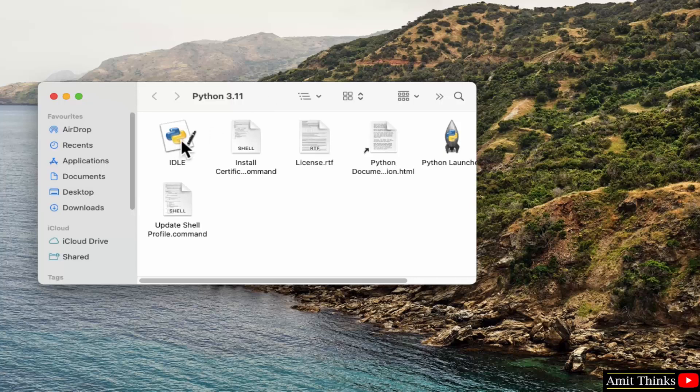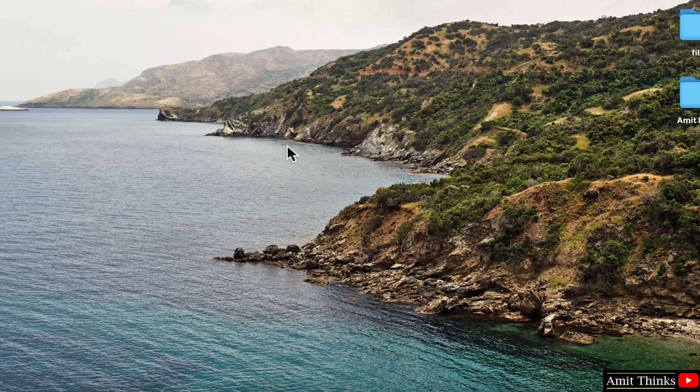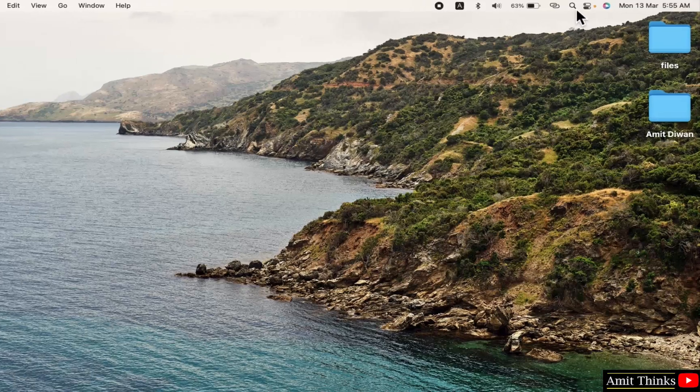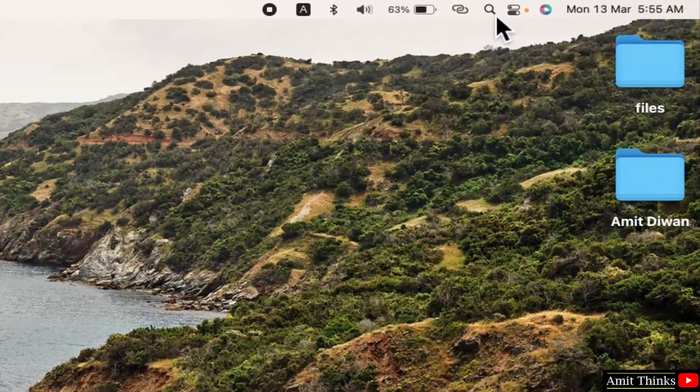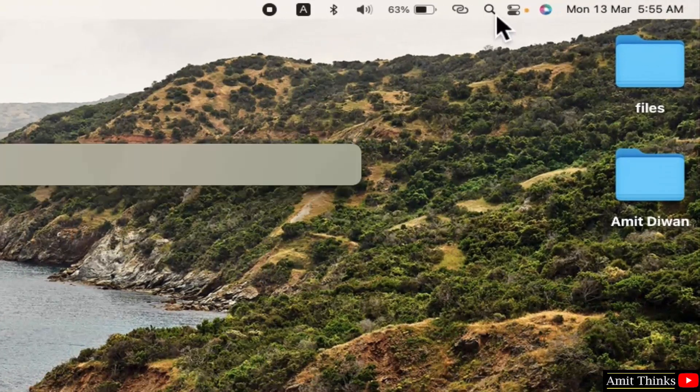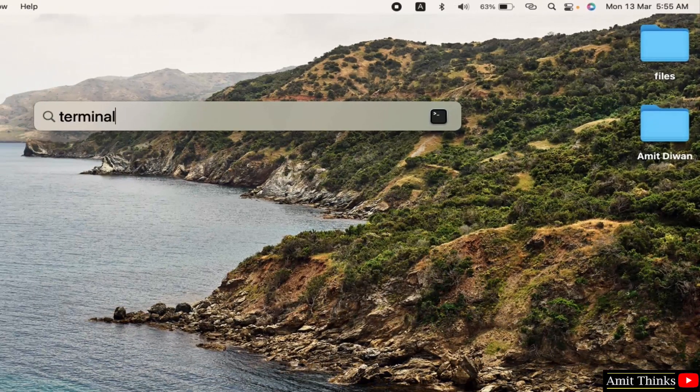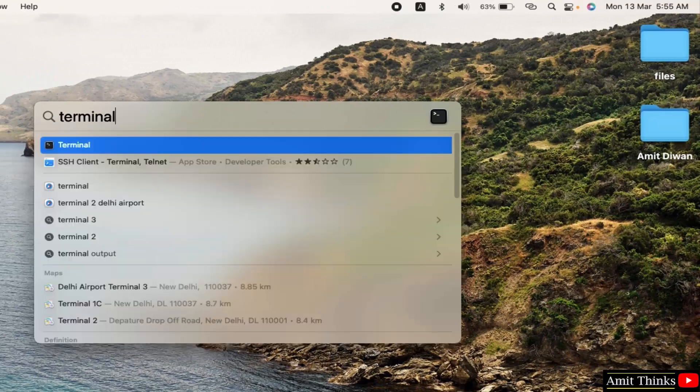Okay, we can directly click IDLE from here, but I'll close this. Now go to terminal by going to spotlight search here. Here type terminal. Click on this.